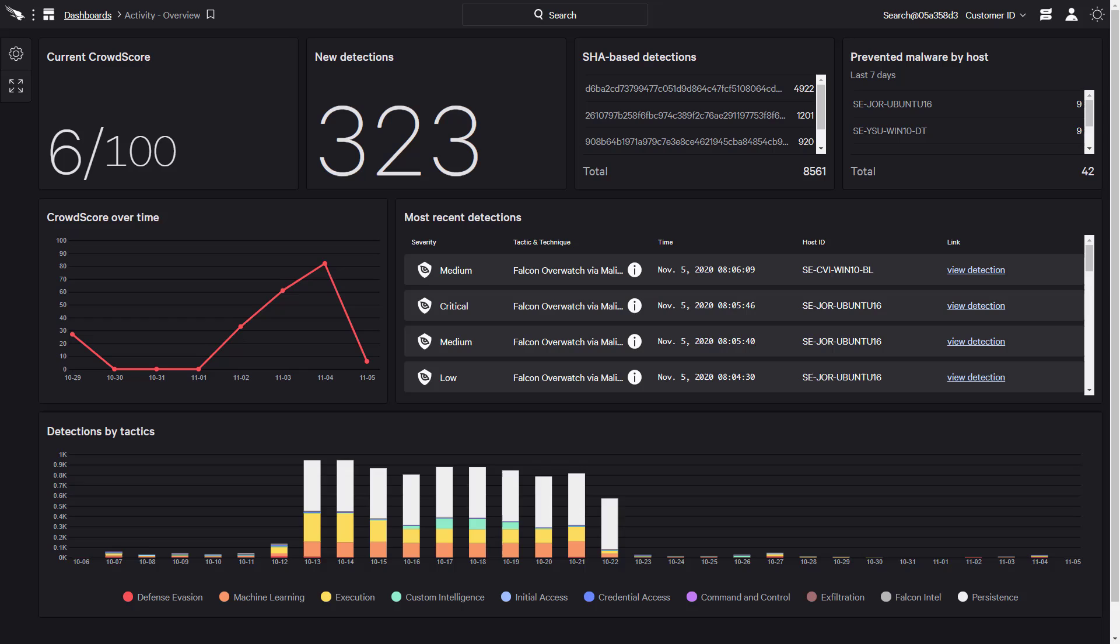As a cloud-native solution provider, CrowdStrike understands that identifying and monitoring dynamic cloud workloads is critical to improving overall security.